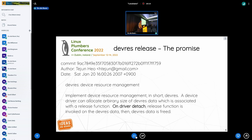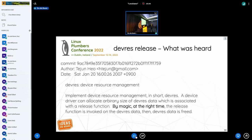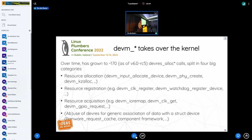The issue isn't with devres as such, because when it was submitted, it made a clear promise — summarizing the commit message — that the release functions for all managed resources would be called on driver detach. That's what it promised, that's what it does, and that's totally fine. But the problem is that most people heard 'we're going to release them by magic at the right time.' DevM has taken over the kernel since being introduced in 2.6.21, with drivers converted starting 2.6.28 and slowly growing over time.